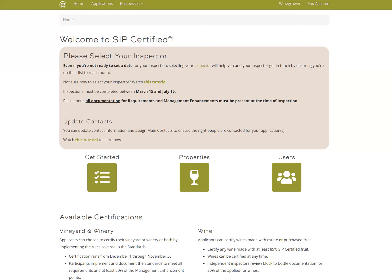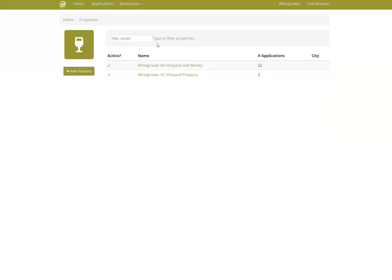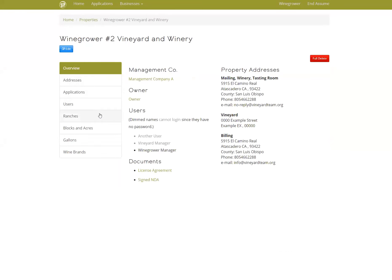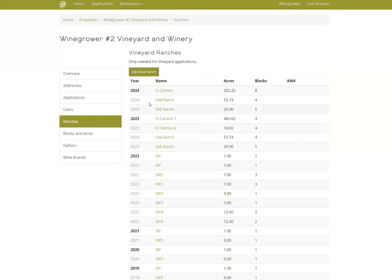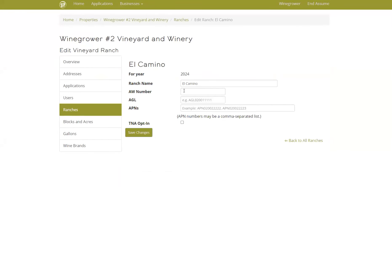Your ranch's information from GeoTracker needs to be added to the database so we can complete the report — that includes your AW and each ranch's AGL and APNs. Once you have those numbers, you can log into the database and click on Properties, open up a property, go to Ranches, open up a ranch, and start adding your numbers.